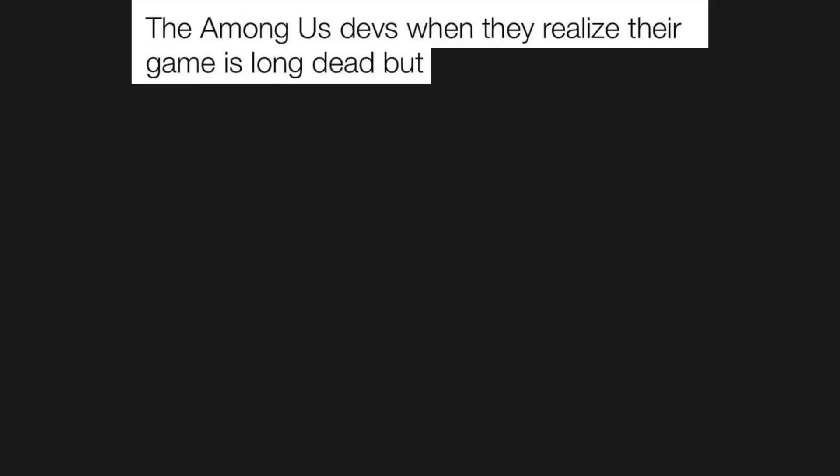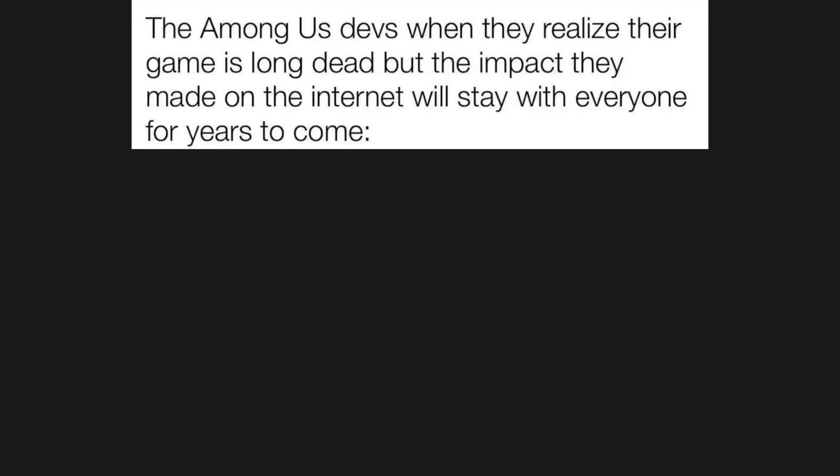Be among us devs when they realize their game is long dead, but the impact they made on the internet will stay with everyone for years to come.